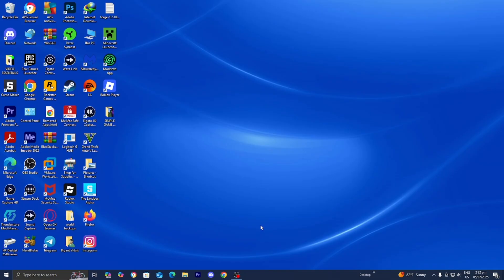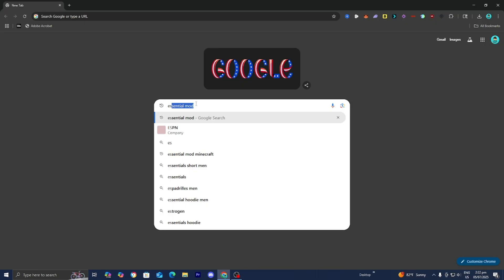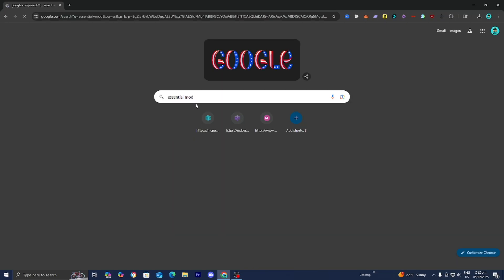The first thing you want to do is open up any web browser. For this video, I'm going to be using Google. Then all you want to do is go to the search bar and type in the Essential Mod just like so.